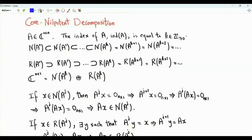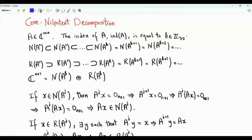Bismillah ar-Rahman ar-Rahim. This video is about the core nilpotent decomposition, which is an important building block towards the Jordan canonical form. We have matrix A, which is square of size n by n. The index of A is equal to k.